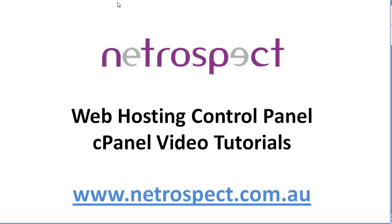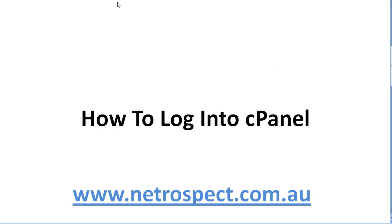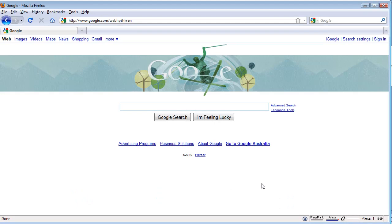Web hosting control panel cPanel video tutorials. How to log into cPanel. What you need to do is have a browser open.